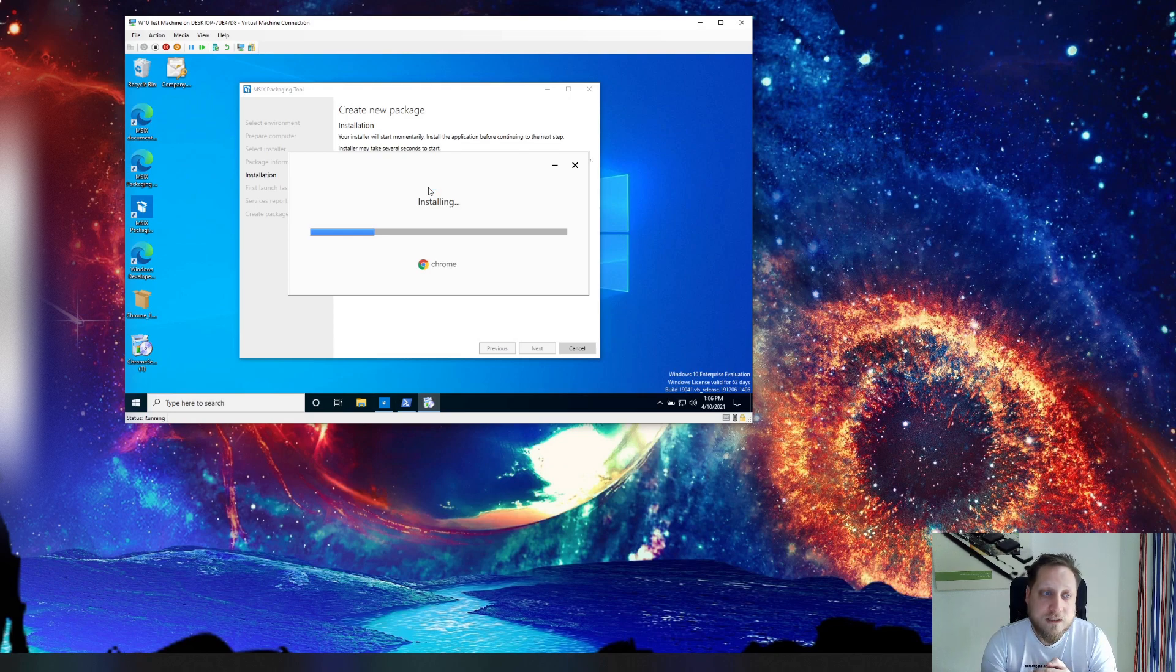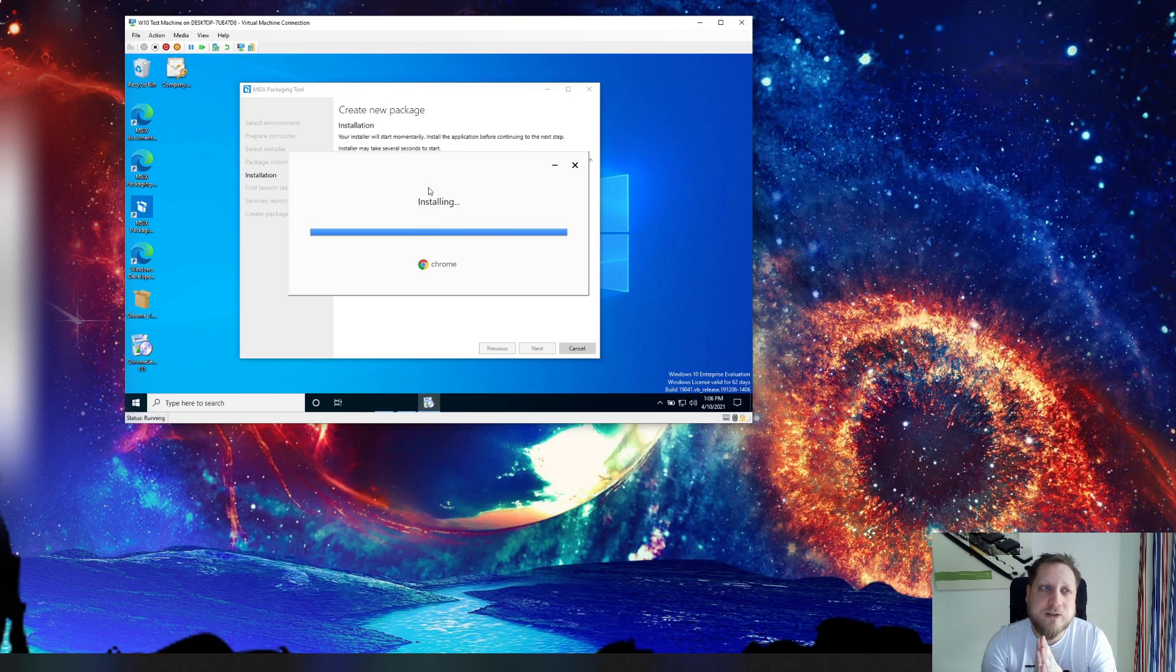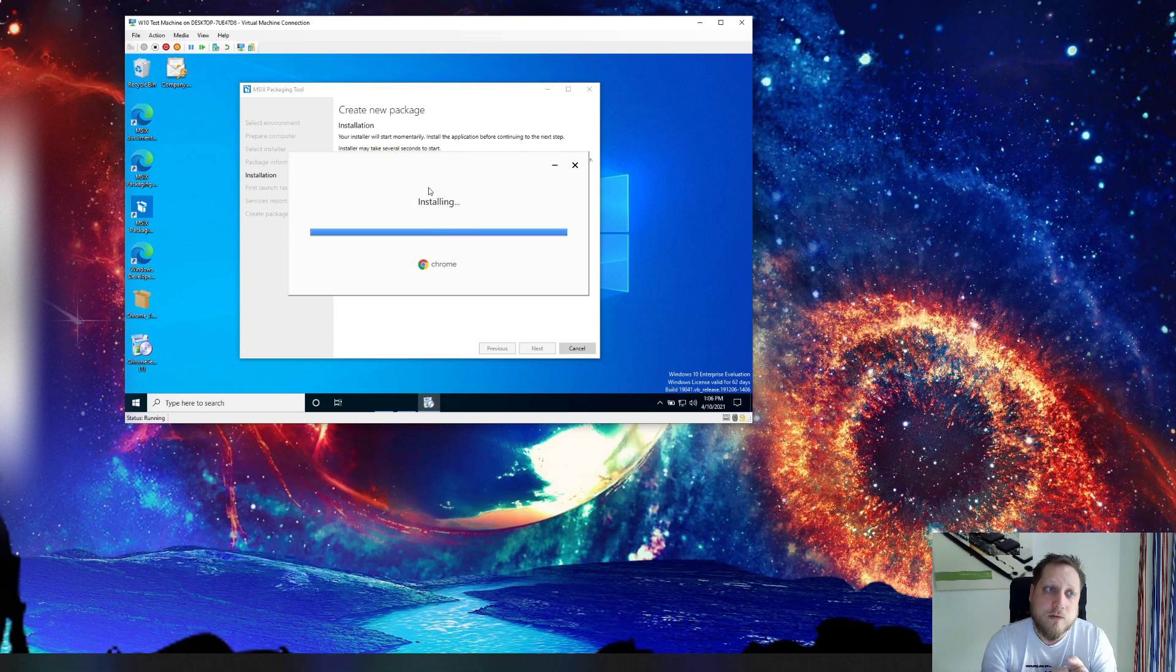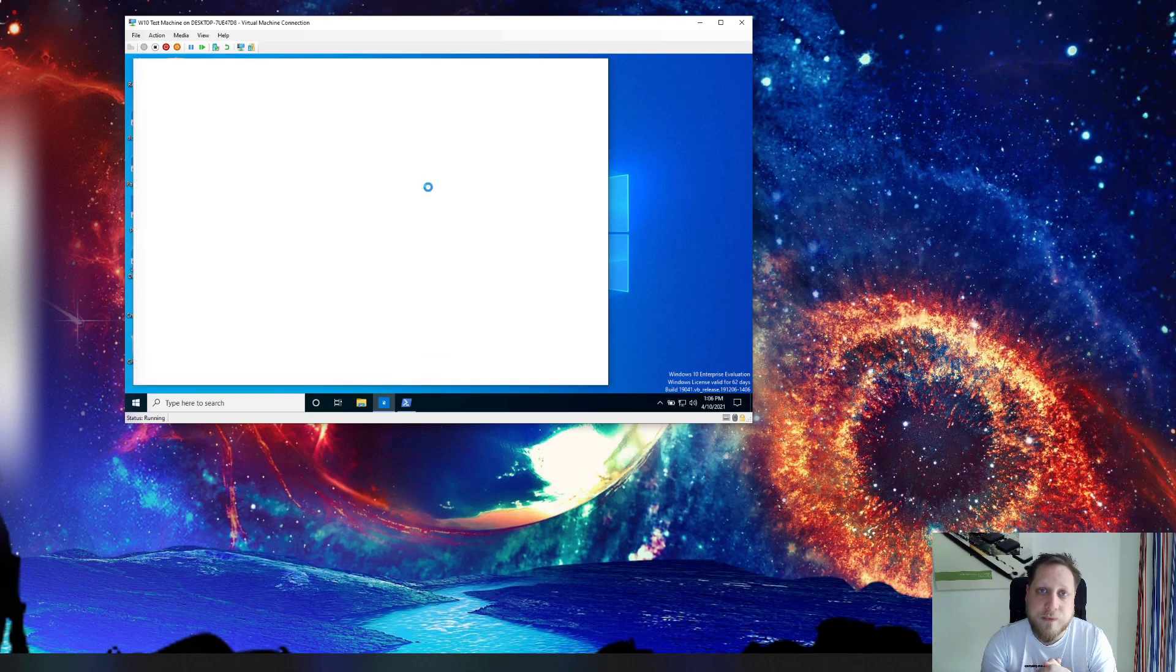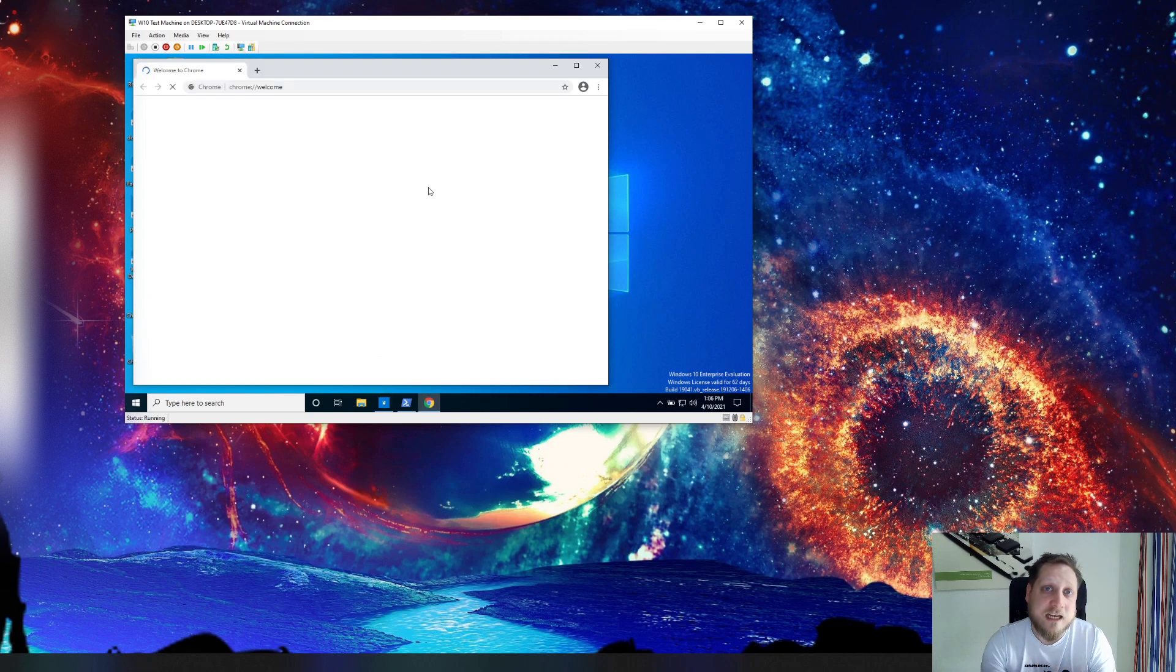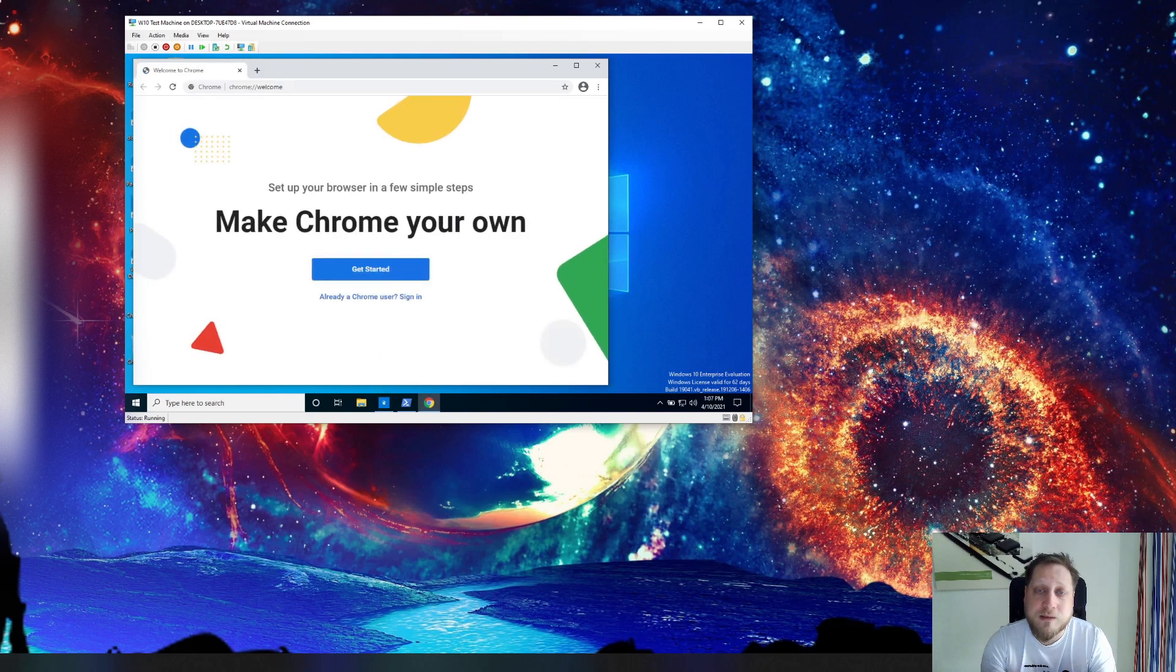While Google Chrome is installing we're slowly starting to create our own package and the snapshot is comparing all the information. So you do have to notice that your Windows 10 test machine, this specific packaging machine, might not be as fast as the actual end result. That's simply because of all the comparing that's happening in the background.